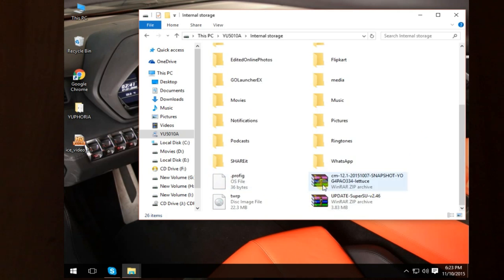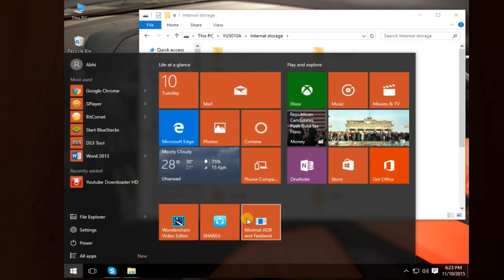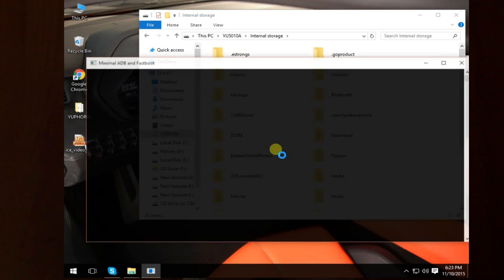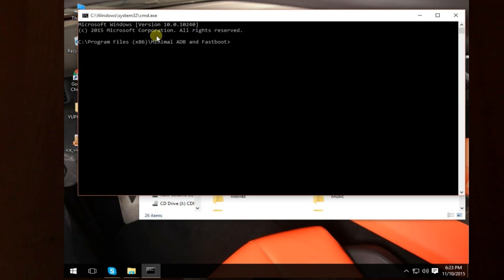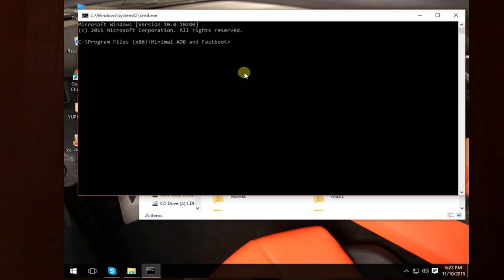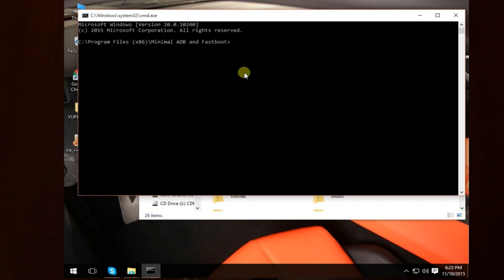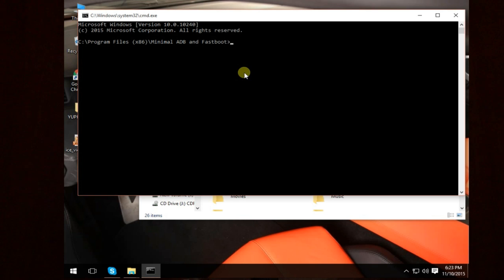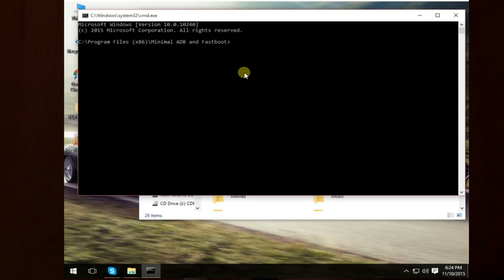The copy has been done. As you can see, there are three files present over here. You just have to open the minimal fastboot drivers. The next thing is you have to type a command, that is ADB devices.